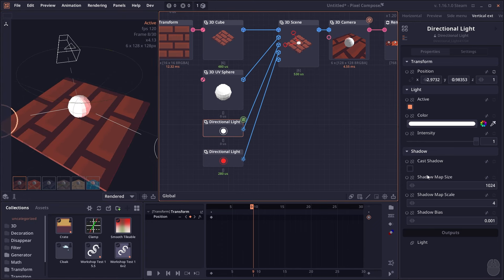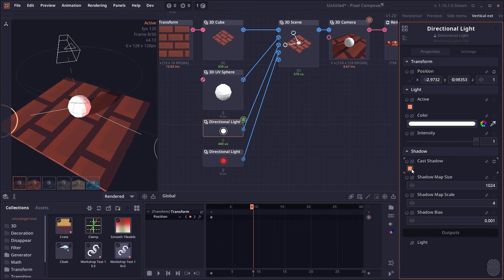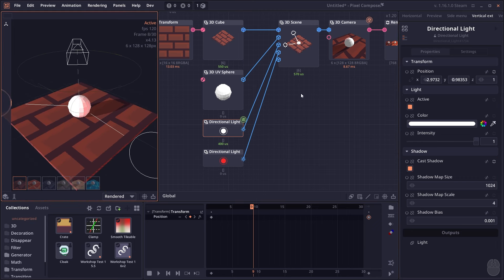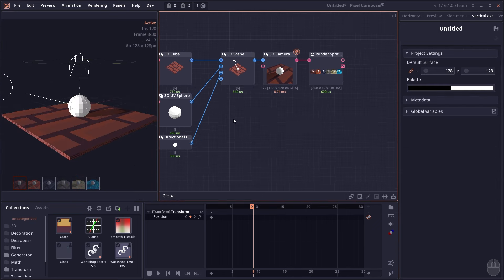You can also make lights cast shadows. Go to the directional light and click Cast Shadow, and now you'll be able to render shadows. Now we have our object, texture, light, and scene — let's explore other nodes in the 3D section.